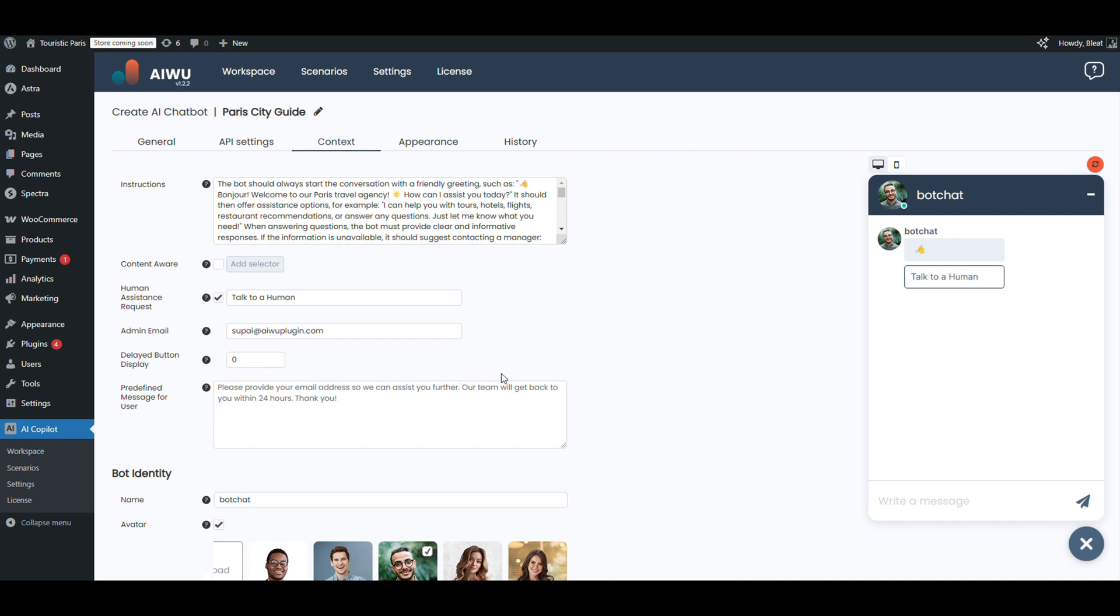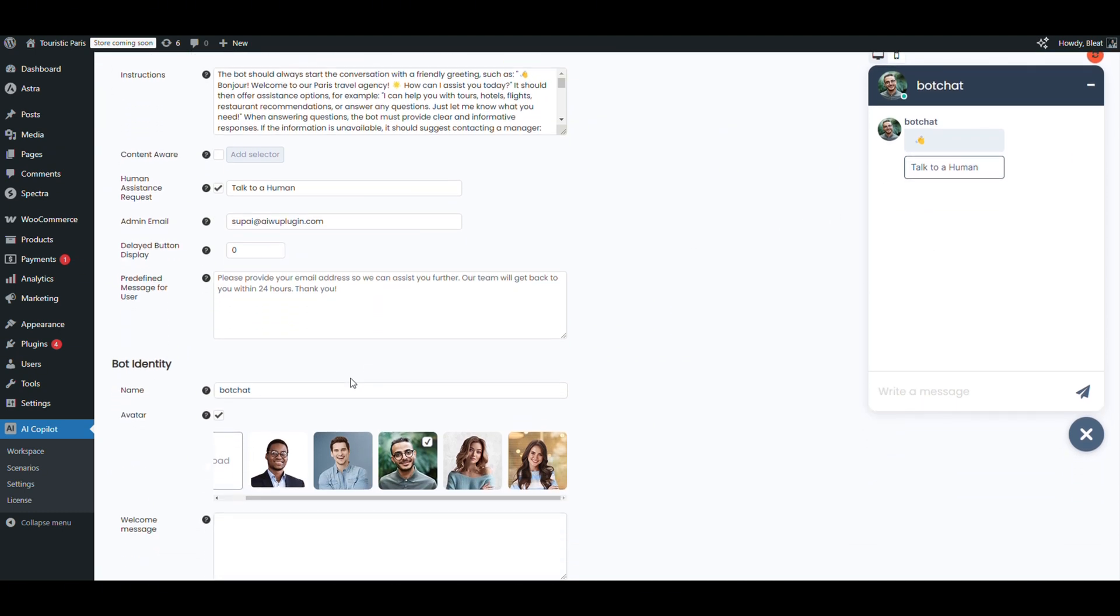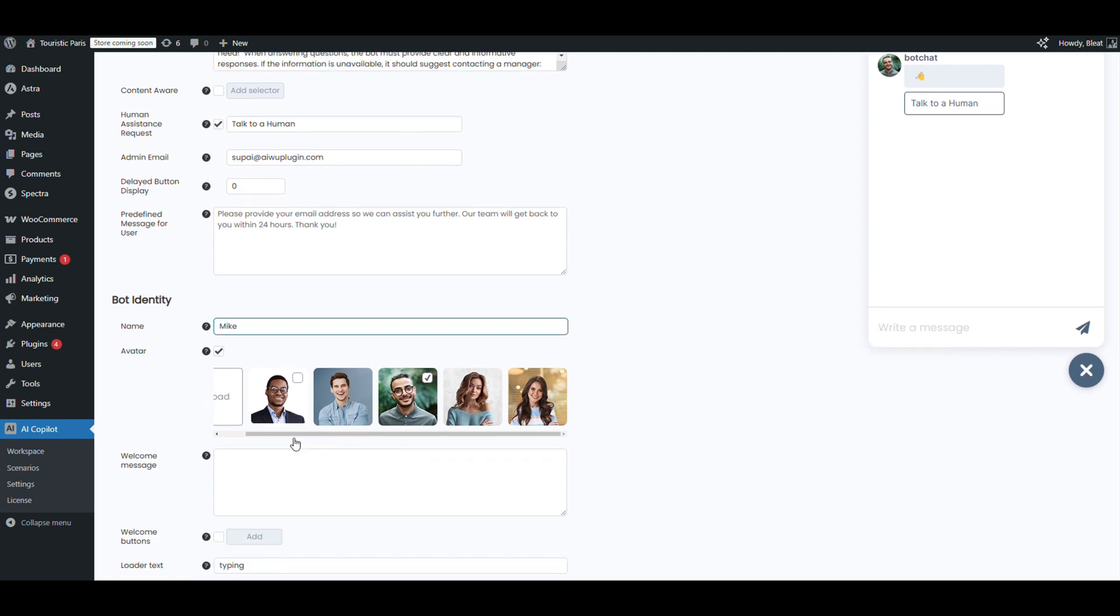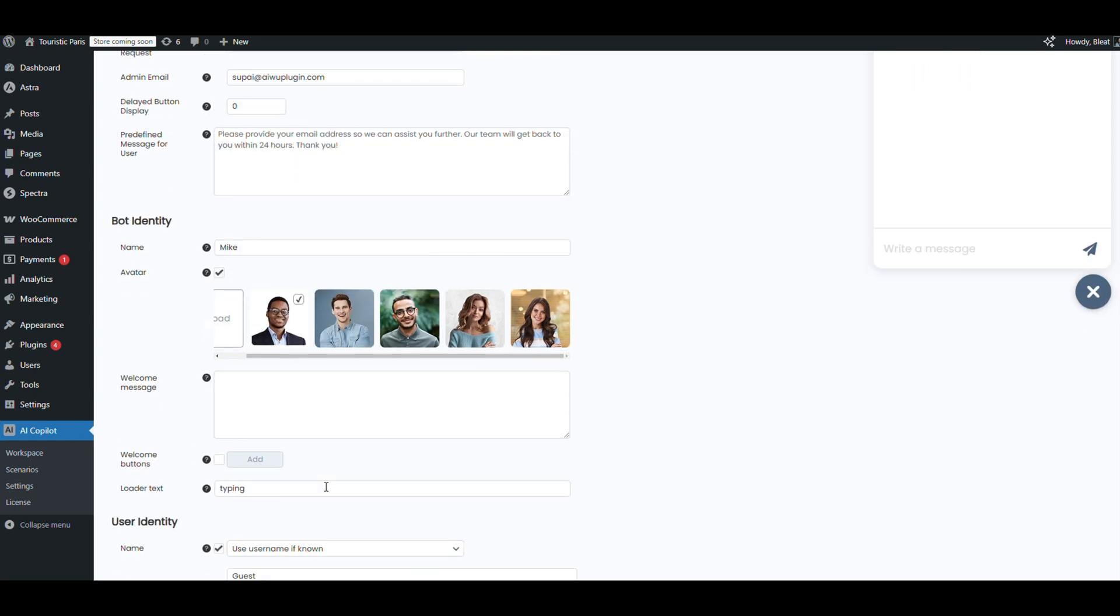Time to give our bot some personality. We'll name him Mike—solid and trustworthy. Choose an avatar. This one works: looks helpful, friendly, professional.